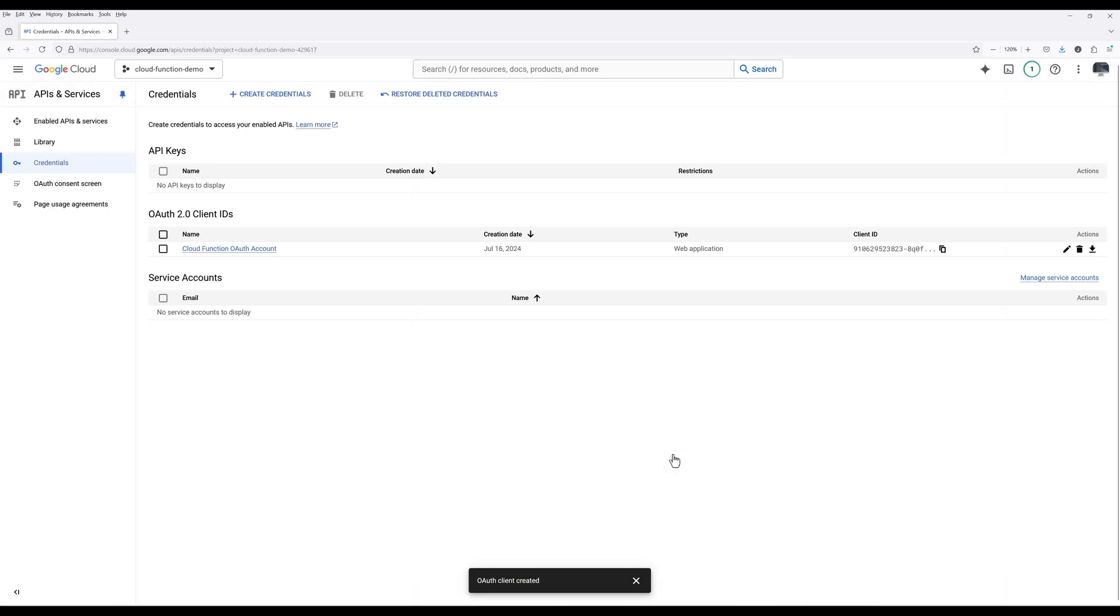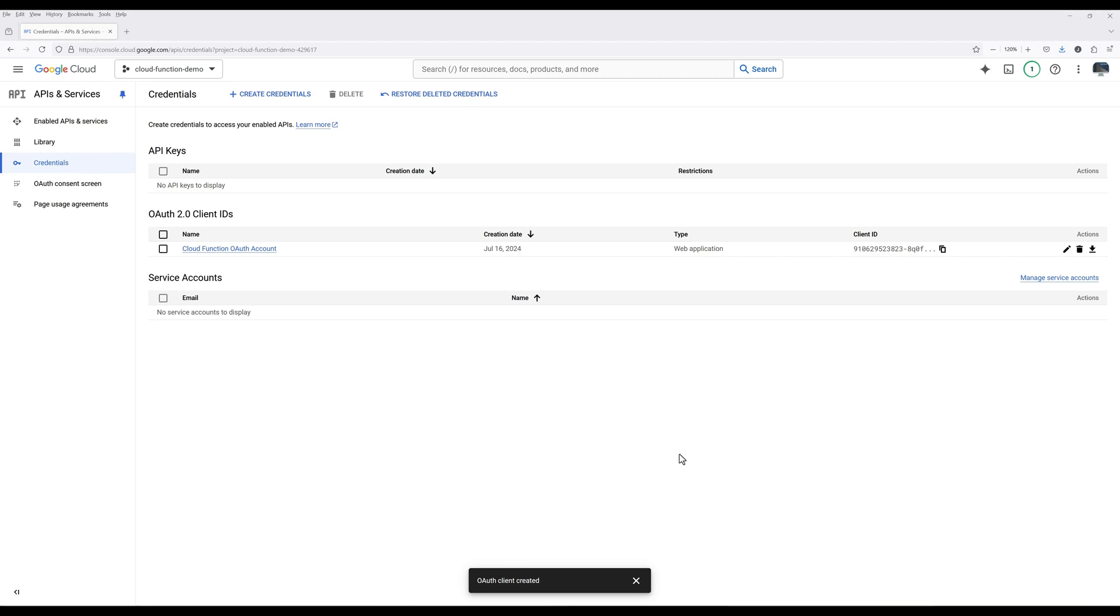At this point, we are done setting up Google Cloud project in Gmail API. Let's move on to the next step, which is to create the Google Cloud function to send an email using Gmail.